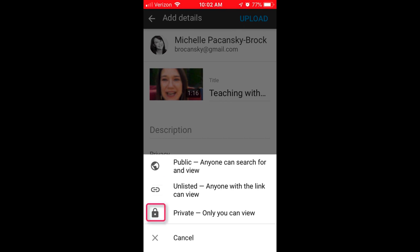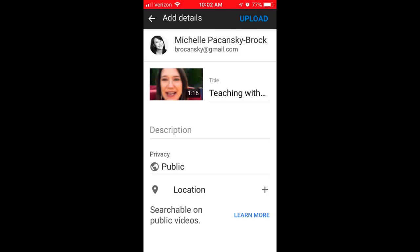If you choose private, it means that only you can view it, so that's not the best option for teaching. For this example, I'm going to choose public. If you'd like your geographical location to be visible when someone views your video, you can choose that option at the bottom. I generally just leave that off. I'm going to click Upload in the upper right corner.